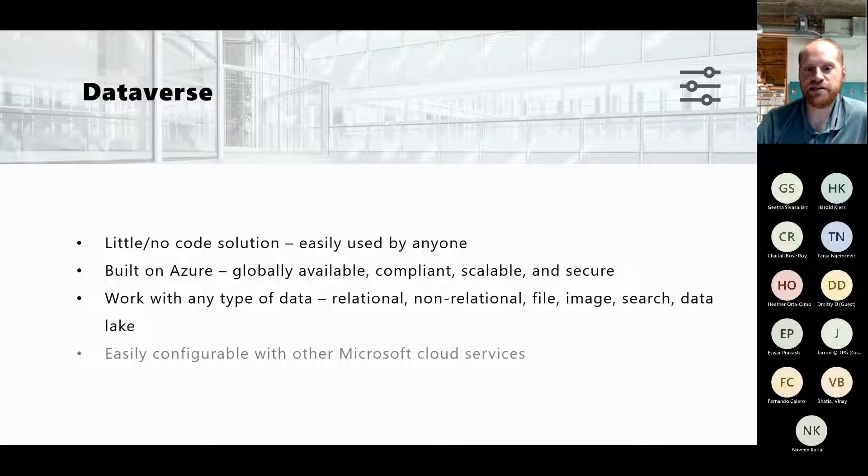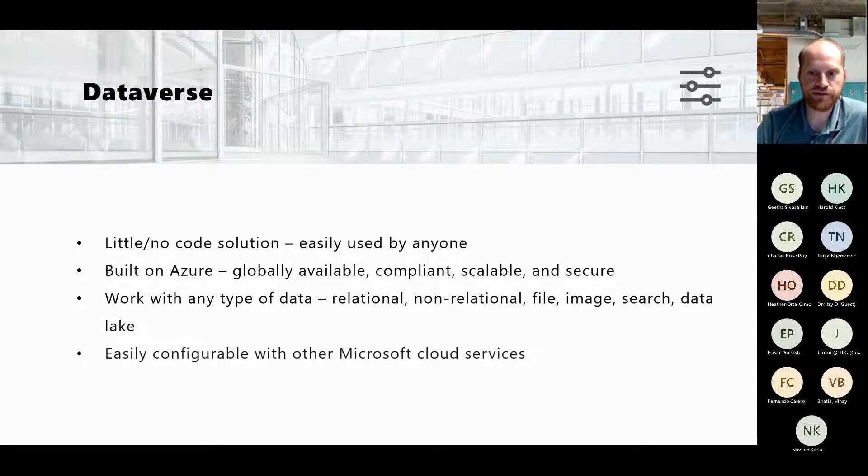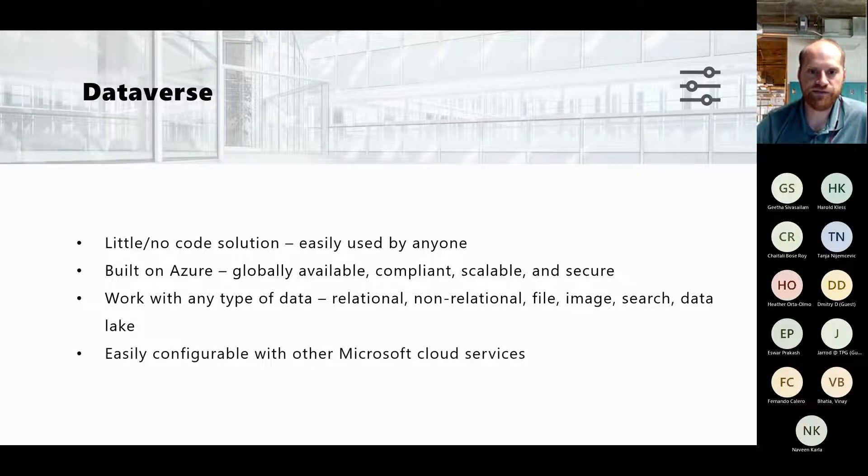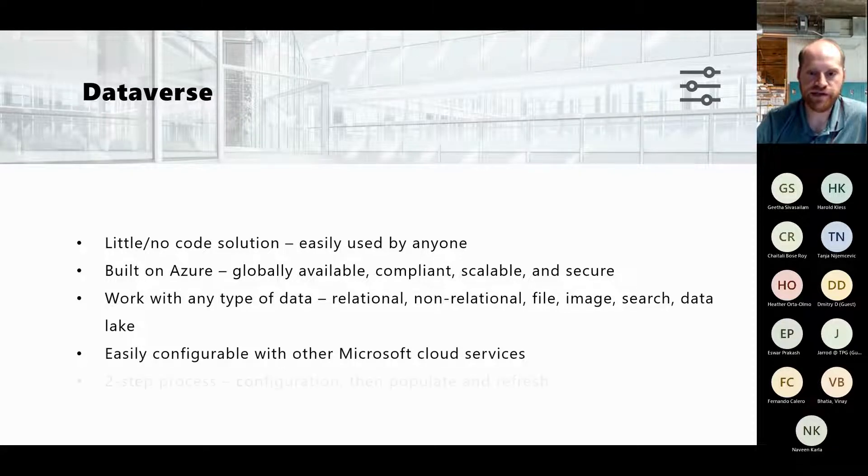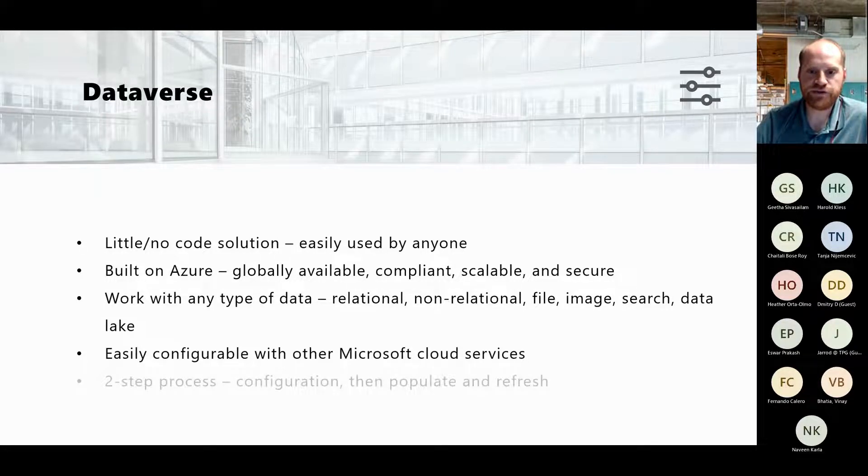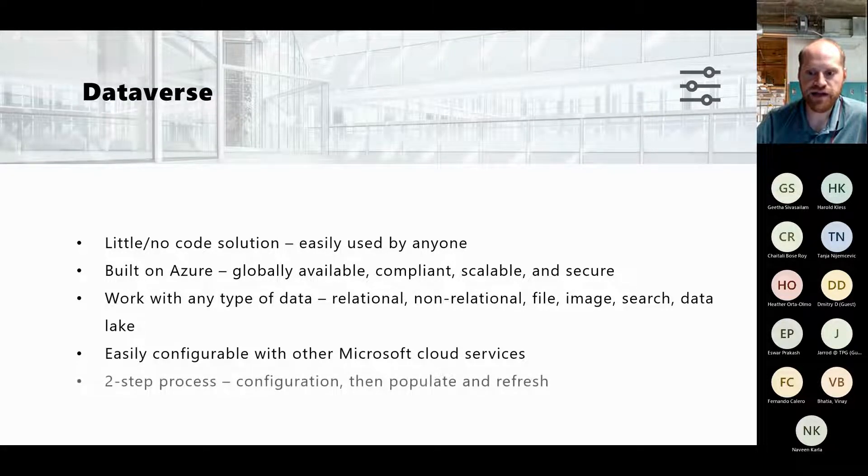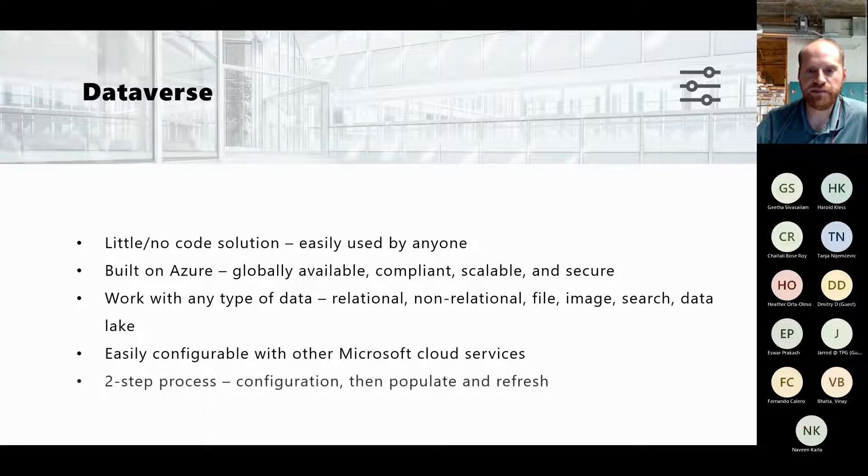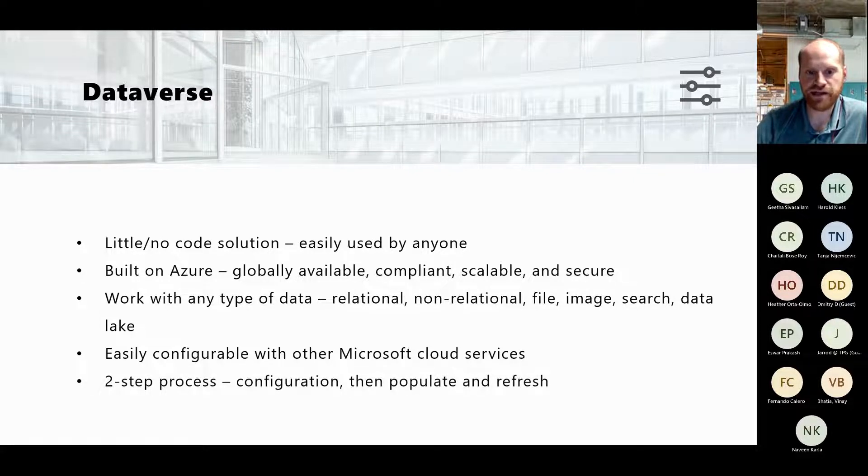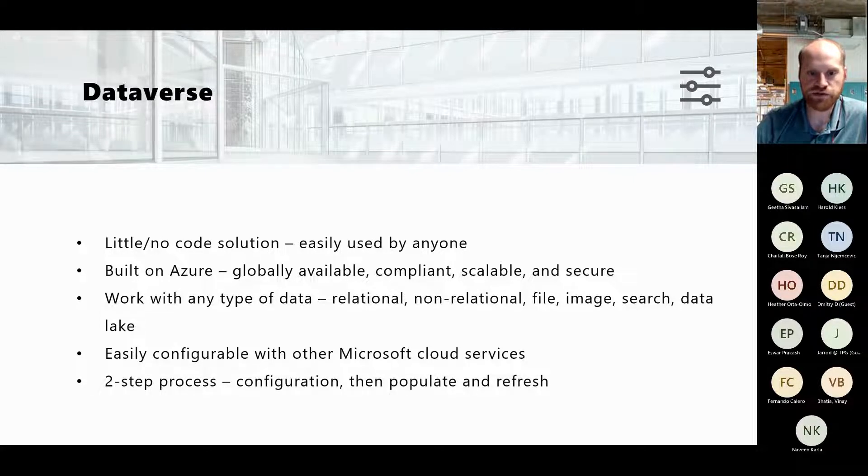It's easily configurable with other Microsoft cloud services. There's just a couple of steps you have to do which I'll walk you through. First thing you have to do is configure it, then you need to populate and refresh the table, and then it's available to use for any of your solutions.